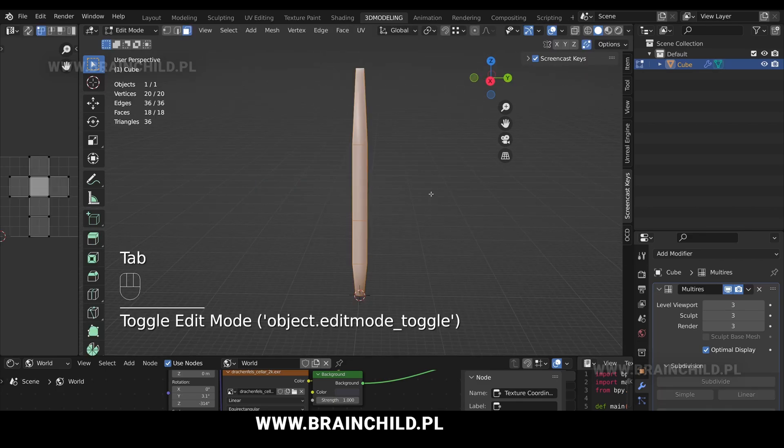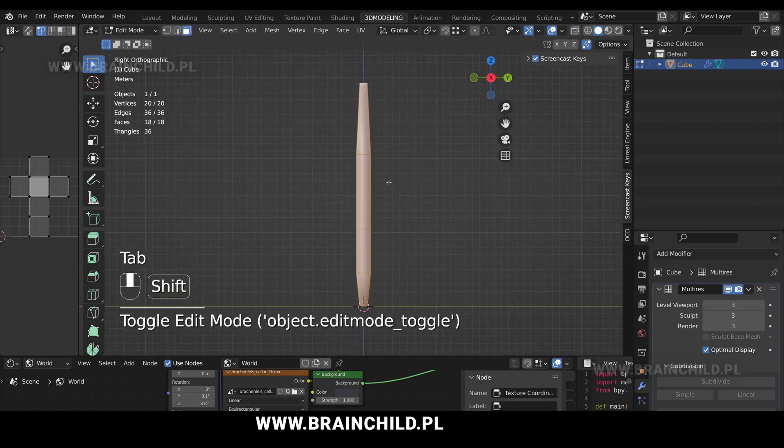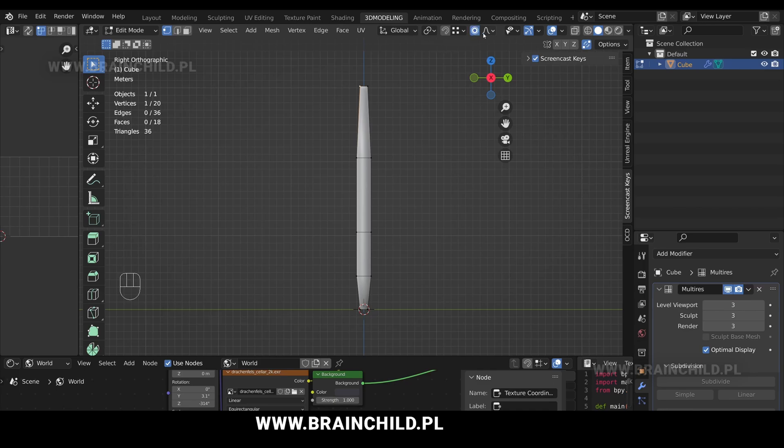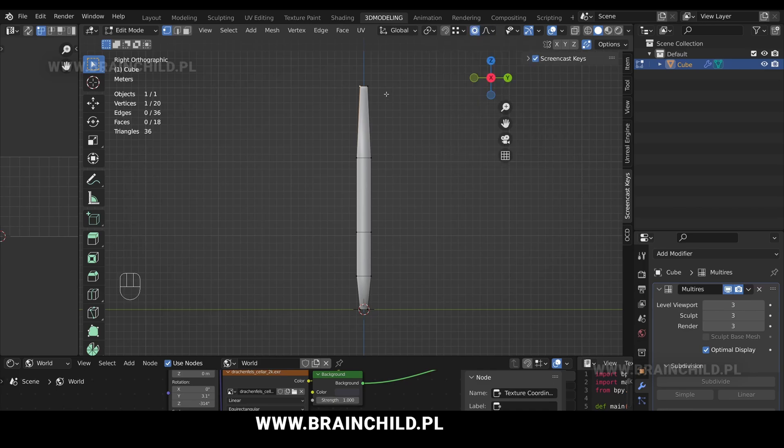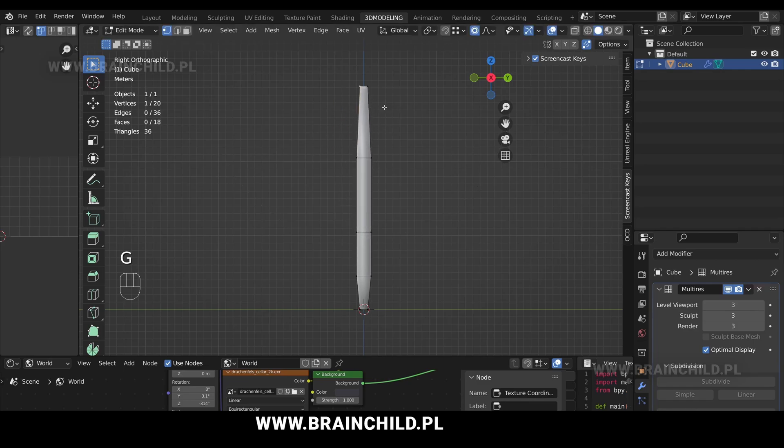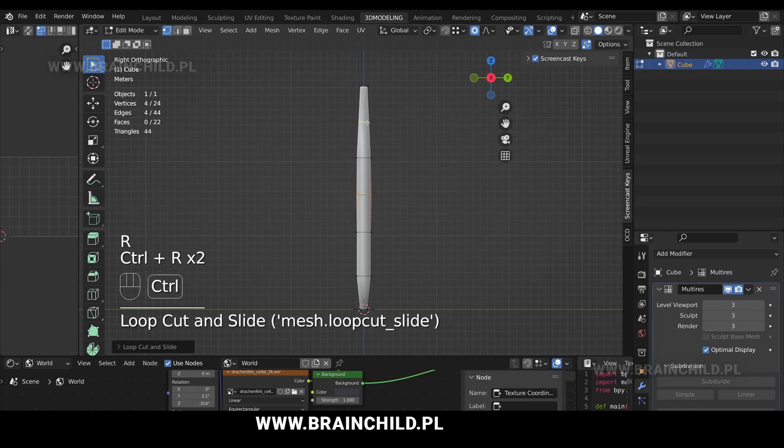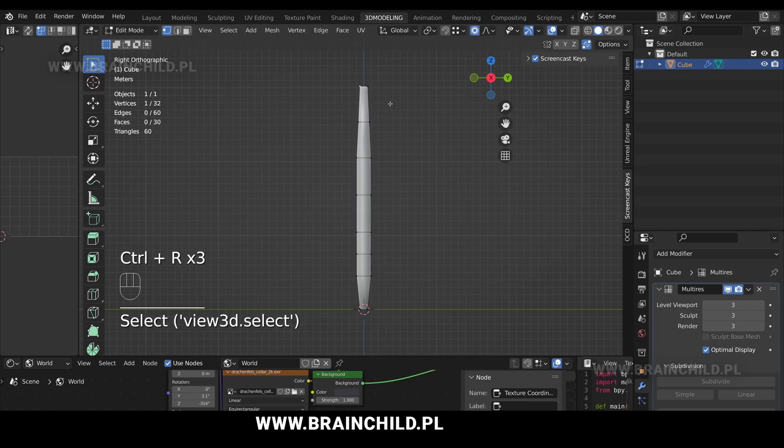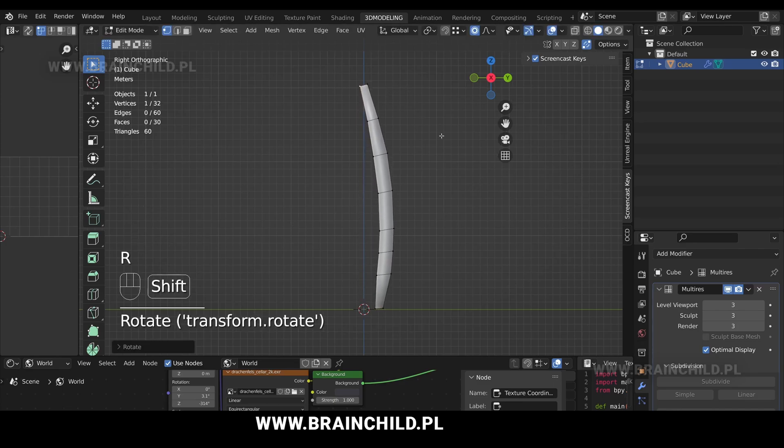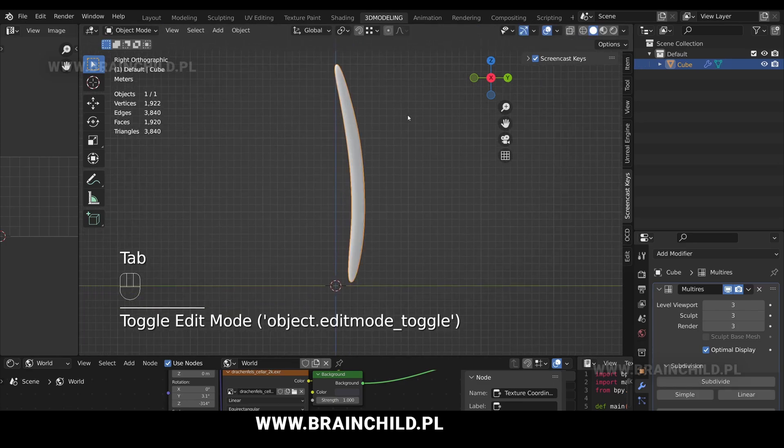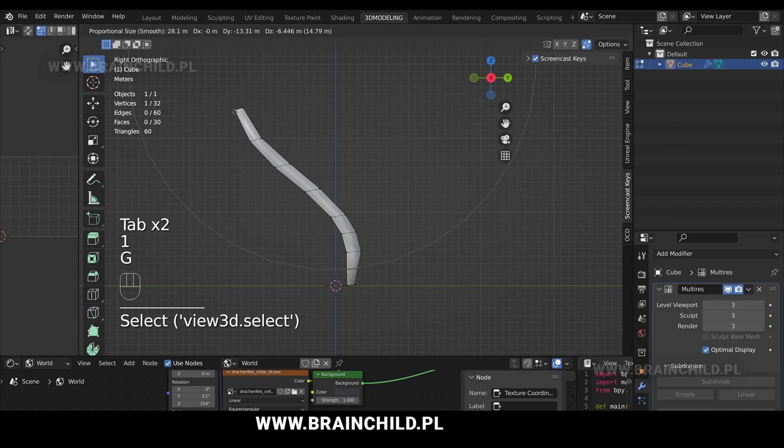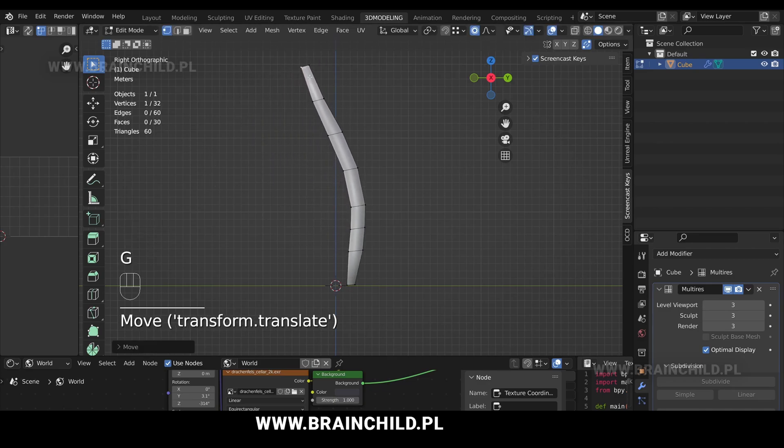Tab to go to edit mode. Activate proportional editing. In the settings select connected only. Select the top vertex and G to move around with the proportional editing on. R to rotate to give it a nice curved shape. And G to move it around to give it a more interesting shape.